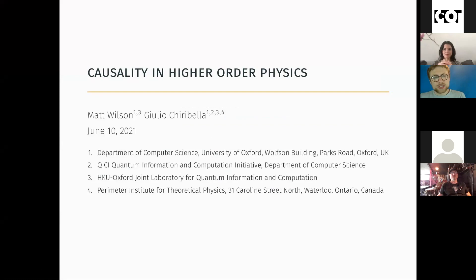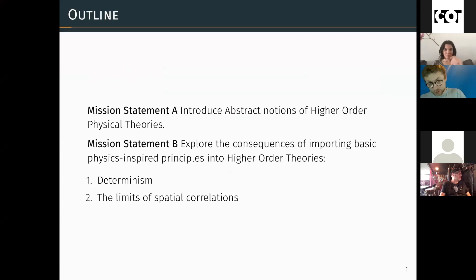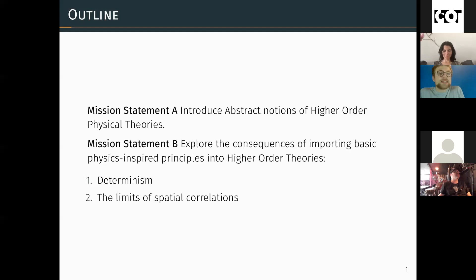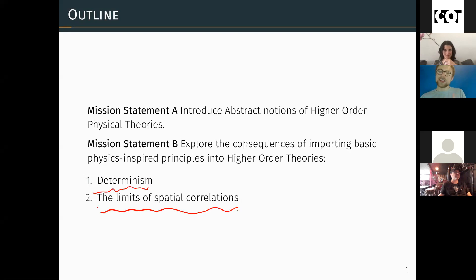Cheers for the introduction and thanks very much to QPL for putting this on. It's been really fun so far. This is joint work between myself and one of my supervisors, Judy Curabella. The goal of the talk is in two parts: we want to introduce what we claim are going to be some kind of abstract notions for what higher order physical theories are, and once we've given those, we want to explore the consequences of importing some pretty basic physics-inspired principles into these higher order theories.